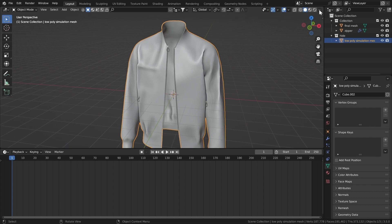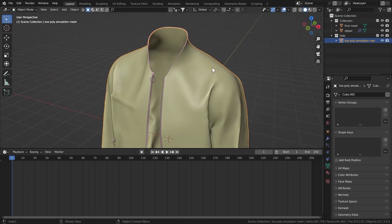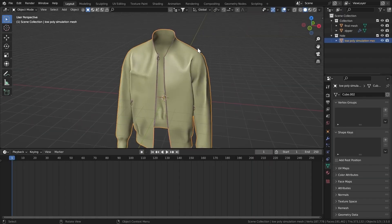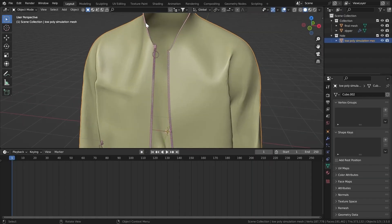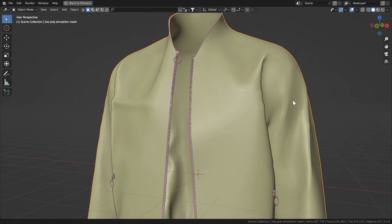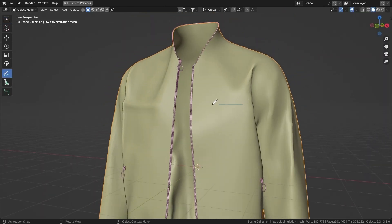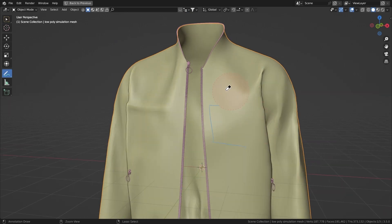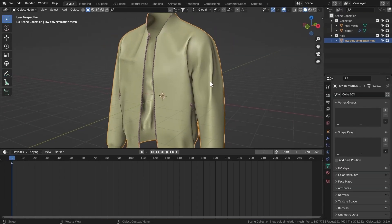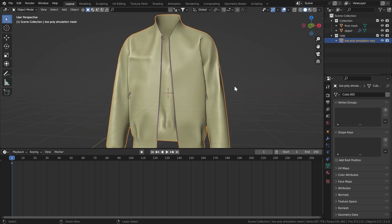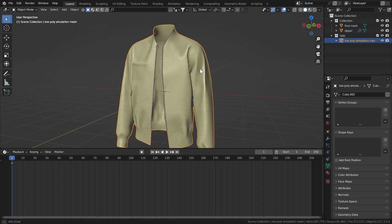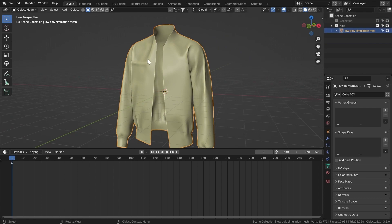Now I'm going to make it a low poly simulation mesh and run the whole simulation on this mesh. Let me turn on the colors so we can see everything clearly. I want to perfect the whole simulation first, then we'll connect the zippers and other geometry to it — pockets and stuff like that will work too, but you have to take care of the cloth simulation and parenting later.